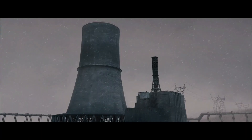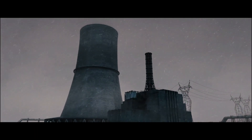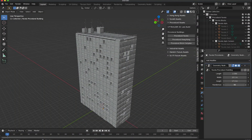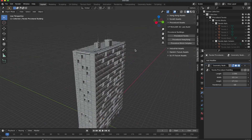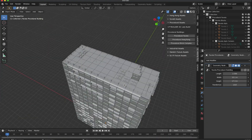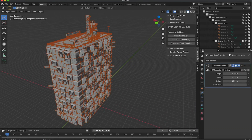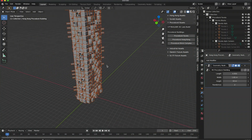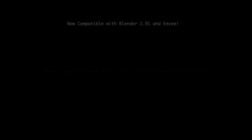The City Builder add-on and the 3D asset database is designed to be integrated with the powerful software Blender 3D. Materials are optimized to work with the realistic Cycles rendering engine, but are also compatible with the EEVEE real-time render engine.